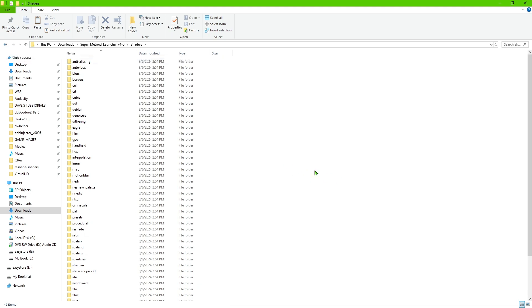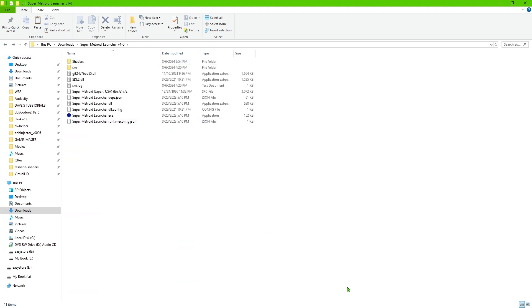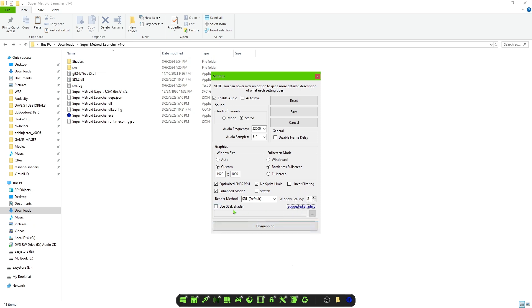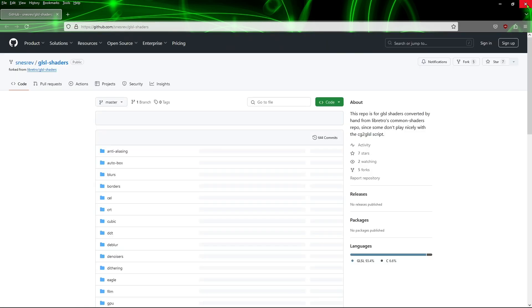Keep in mind that not all of these shaders will work with this program, but a good amount of them will. Go back to the settings and click on 'Use GL Shader', then point it to the spot where the shader files are.